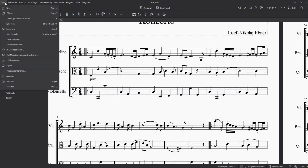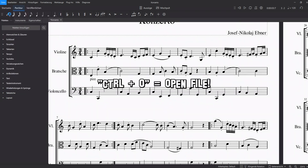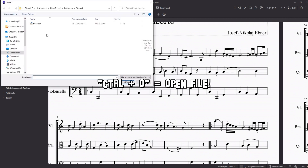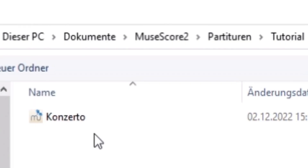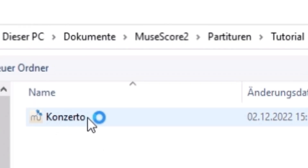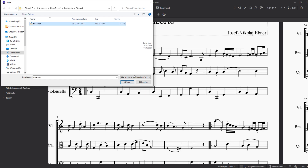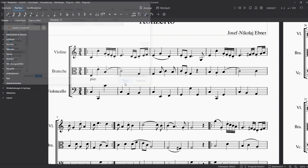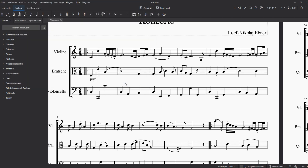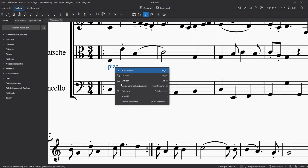An alternative would be to go to File, Open, or press Ctrl+O, and then select the MuseScore 2 or 3 folder with your scores and compositions. Open the file and double-click. And there you go.